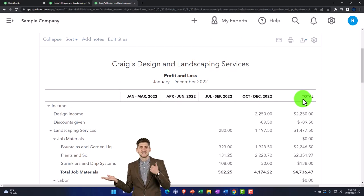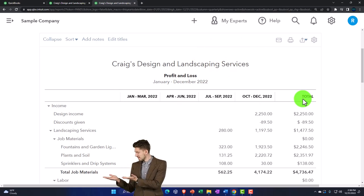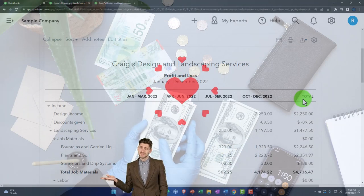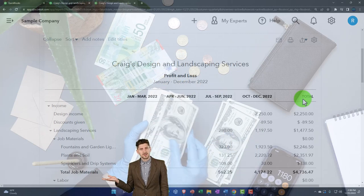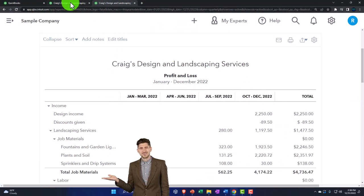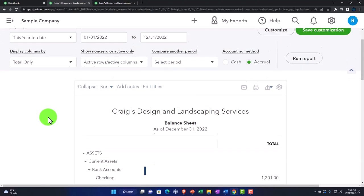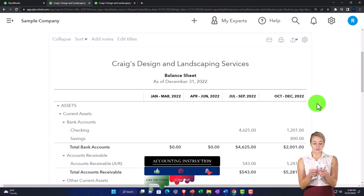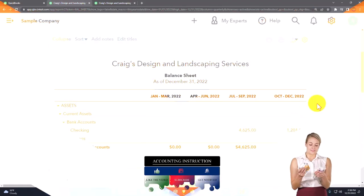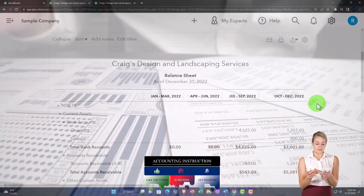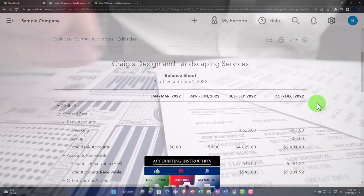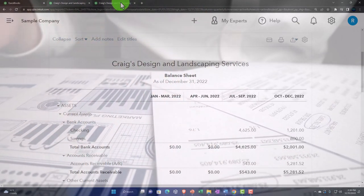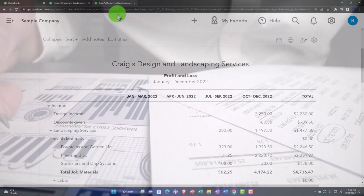Note it gives you a total column because the income statement is a timing statement — it has a beginning and an end and shows how far we went in a particular time. This is different than the balance sheet. Let's check that out for reference: back to the balance sheet, put this on quarters and run it. There's no total column because the balance sheet is as of a point in time. So whenever you're applying these tools to any report, you want to think: am I using a report that is as of a point in time or has a timeframe like the income statement?